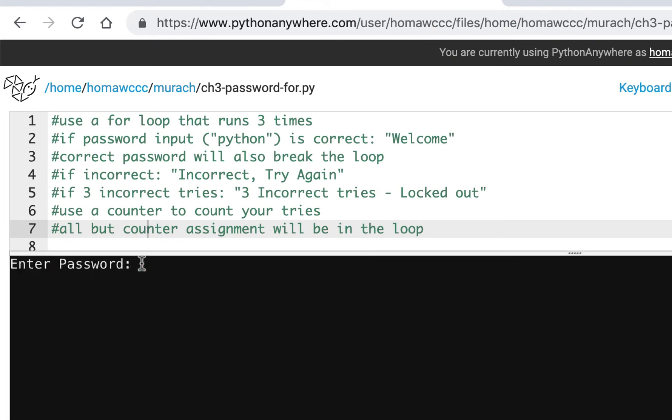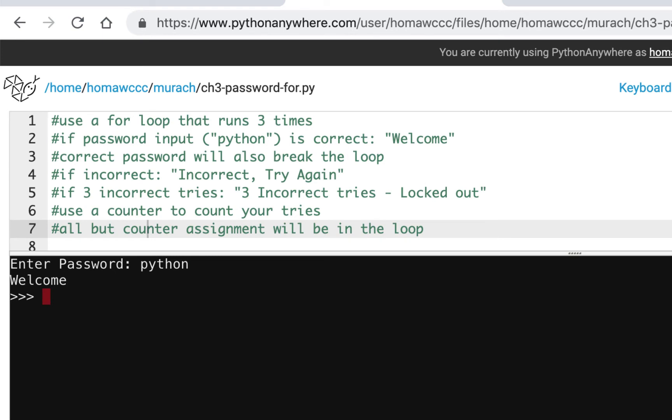We're going to enter a password. Now, the password—don't tell anybody—is going to be Python lowercase. You could use more if you want to use uppercase or caps, but you could just use lowercase Python as your password. So I'm going to type in Python lowercase, and when I hit enter, it says welcome. So if I'm correct, it says welcome and the code is done. I'm going to run it again.